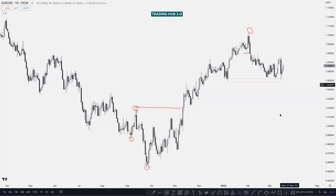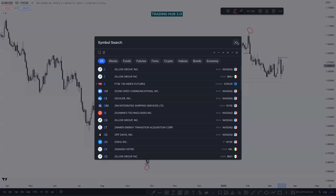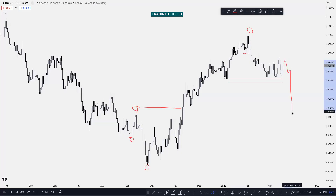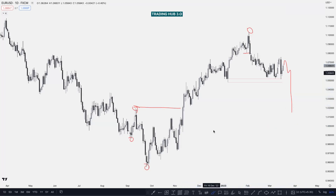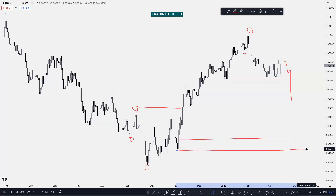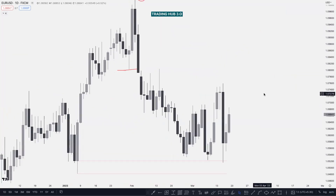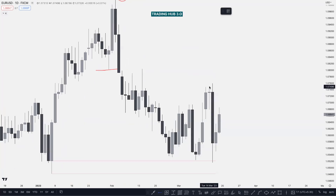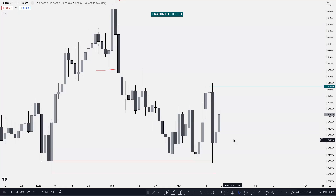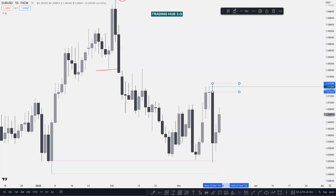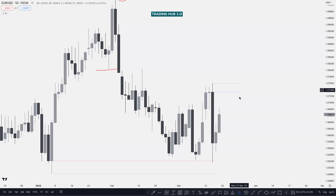This candle took out the liquidity, so the possible scenario is that market can push downside a little more to mitigate the extreme order block, and then we can see continuation to the upside. Look at this candlestick — the previous candle took out liquidity and market pushed downside. This means there's a high chance market pushes to our point of interest, which is this shadow — the unmitigated shadow.